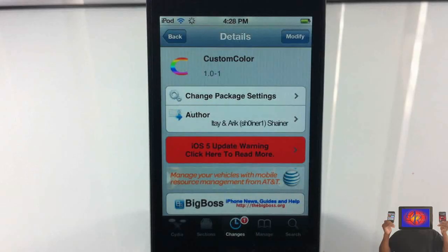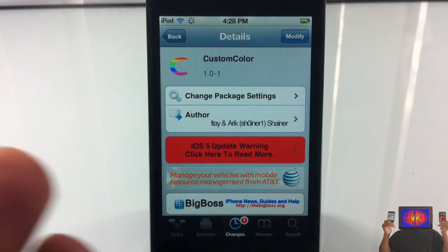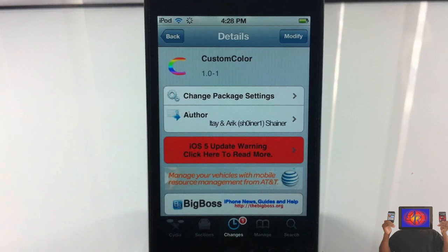Hey YouTube, opinion native review. I bring you guys a video on Custom Colors, it's by Itay and Shayna — I don't even know, it looks like Shayna to me — and it's in the Big Boss repo for free.